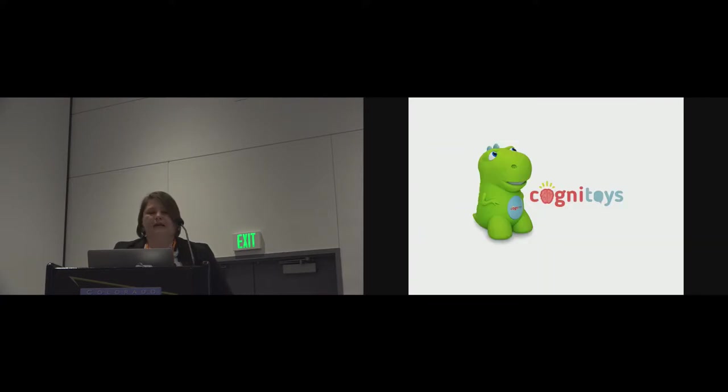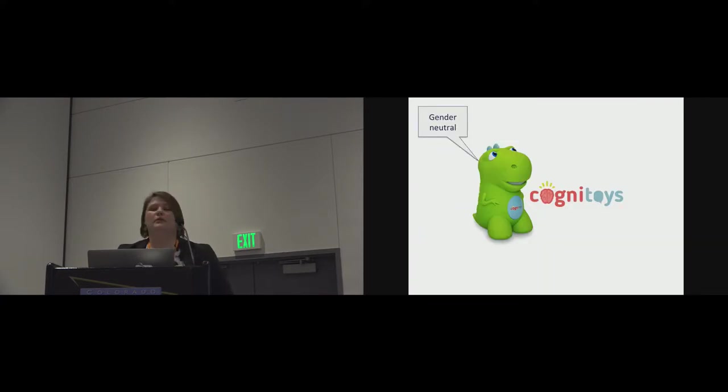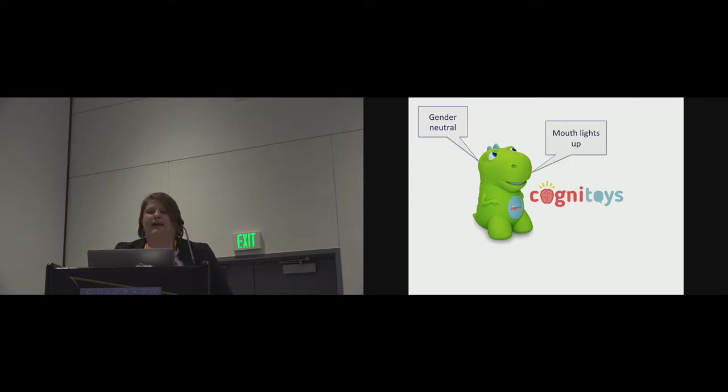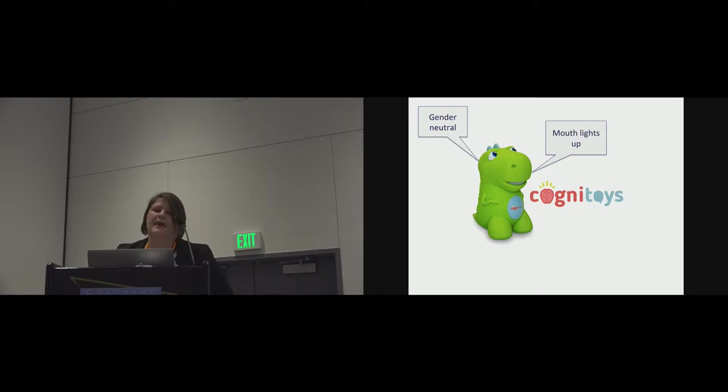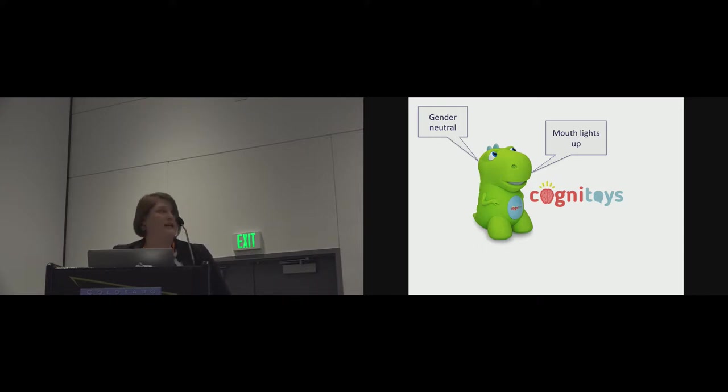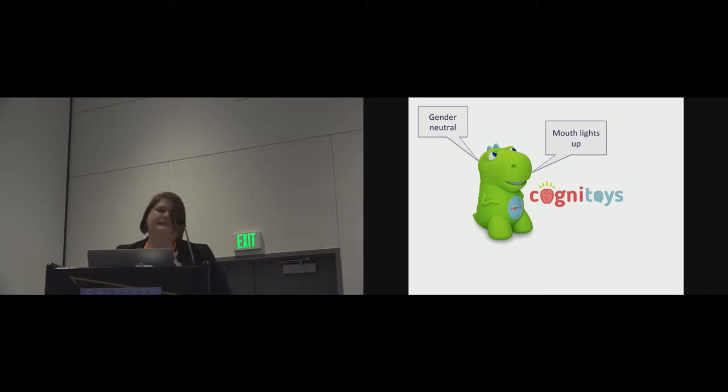The second toy, picked in part because it's gender neutral, is Cognitoys Dino. His mouth lights up, or her mouth, or its mouth lights up, and then it has an activation button on its stomach. This proved to be a very popular toy with our kids.